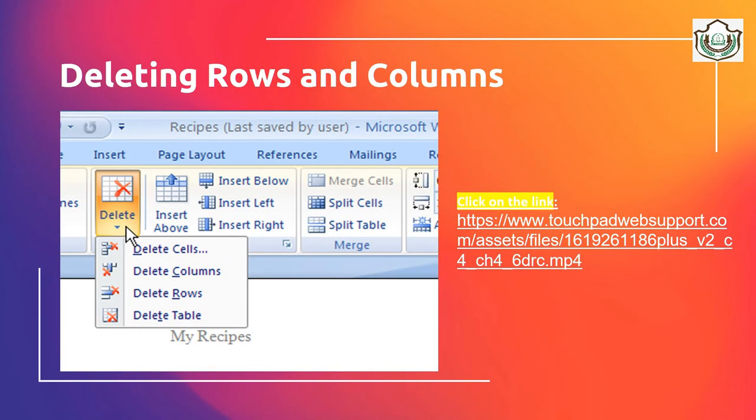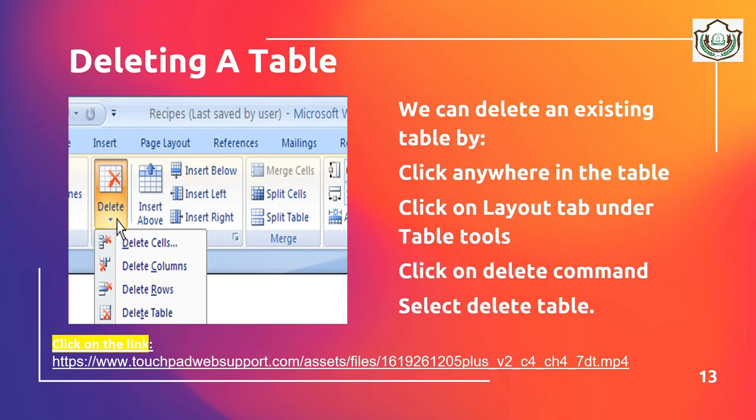Deleting rows and columns: to delete rows, columns, or cells from a table, follow these steps. Select the row, column, or cell you want to delete. Click on the Layout tab under the Table Tool, click on the Row and Column group, then click on the Delete command. To delete an entire table, click anywhere in the table, click on the Layout tab under the Table Tool, then click on Delete command and select Delete Table.